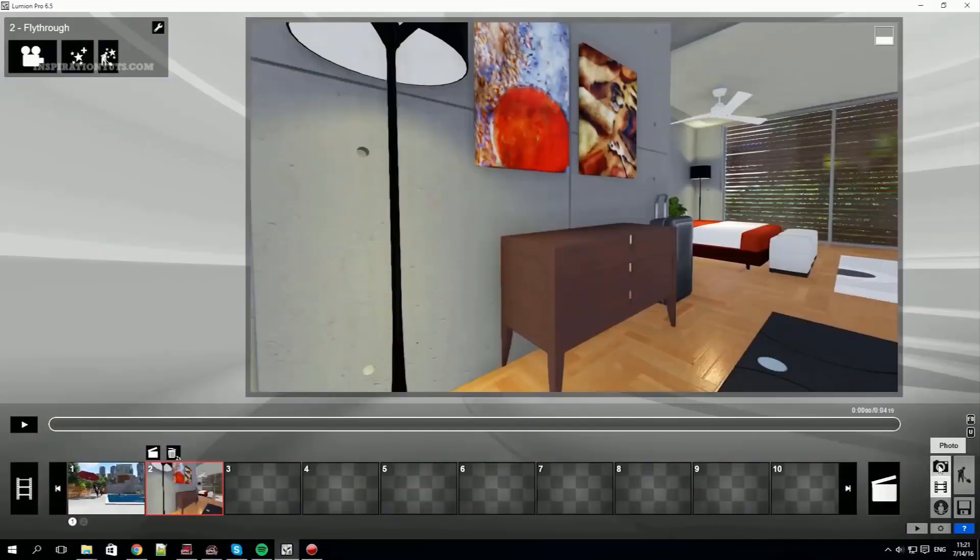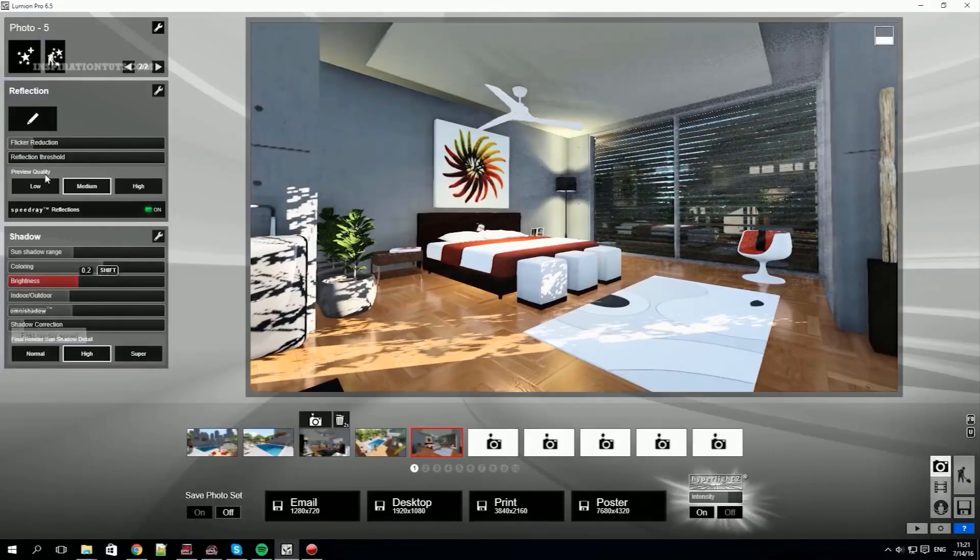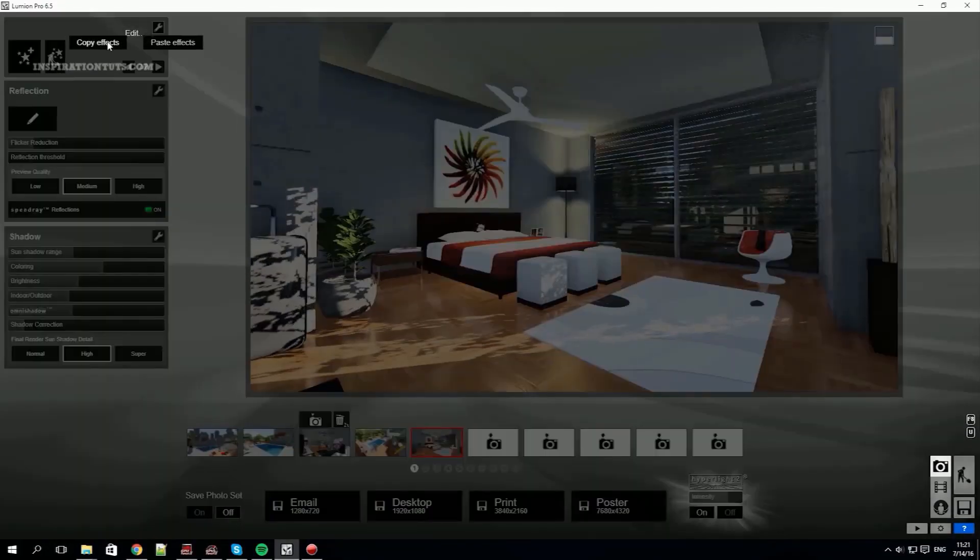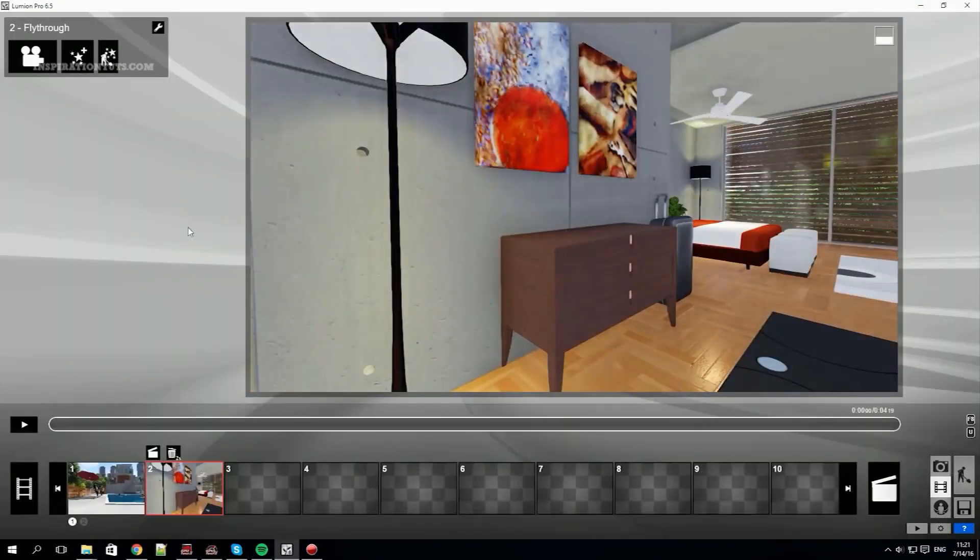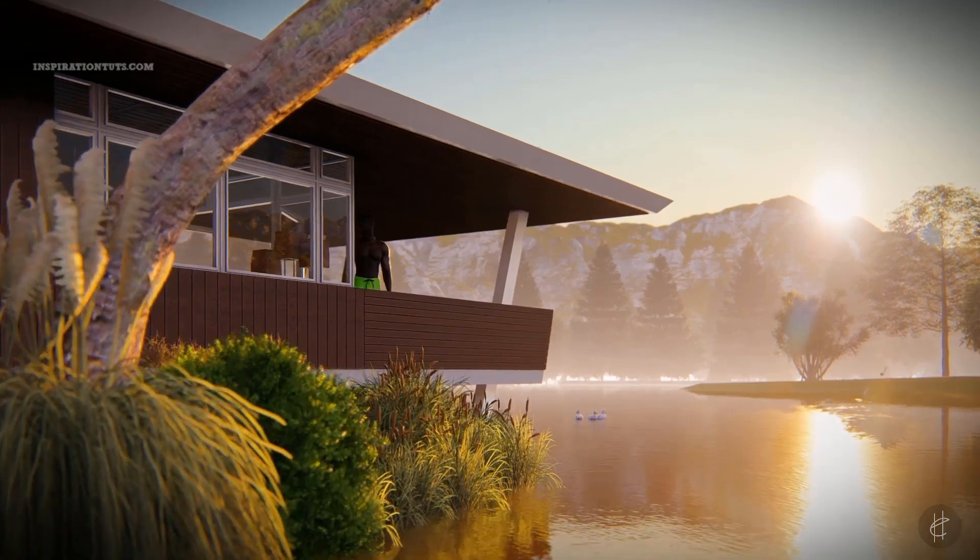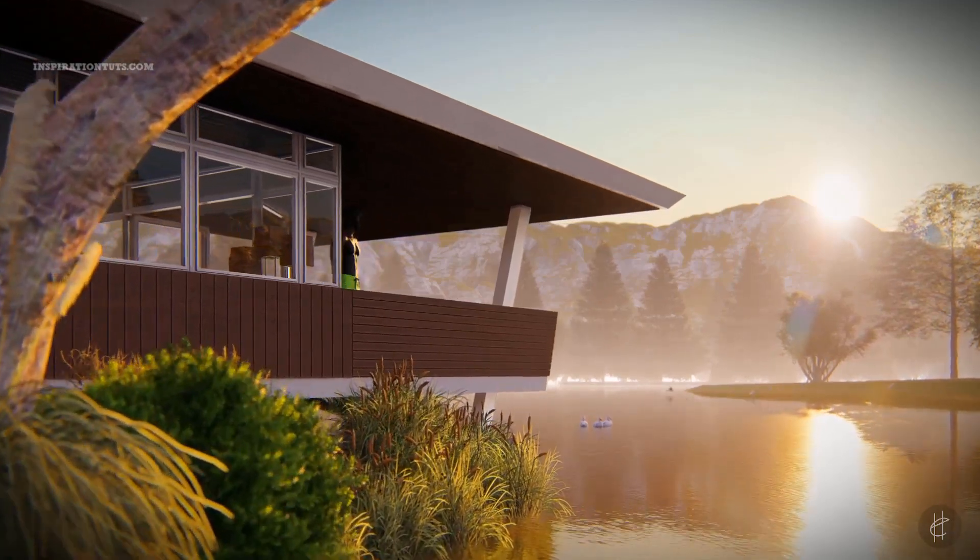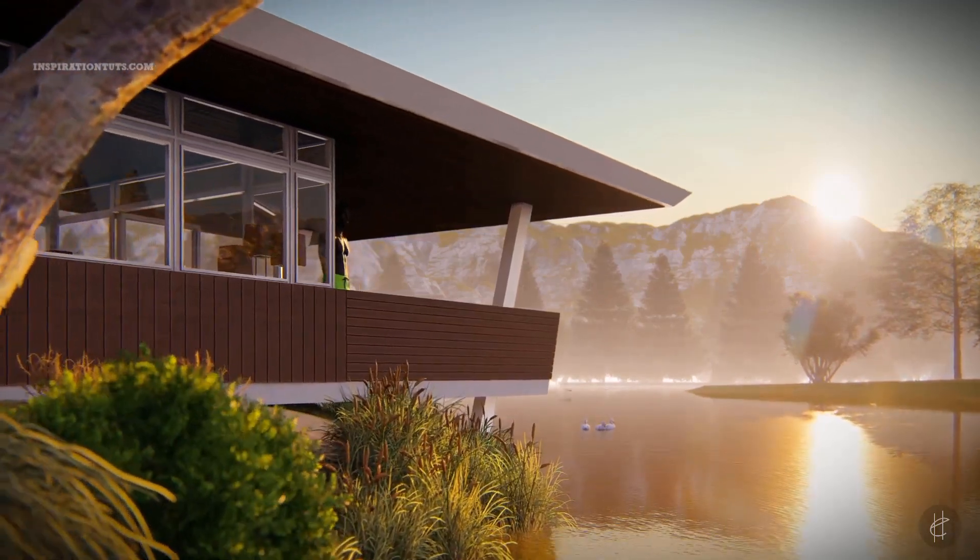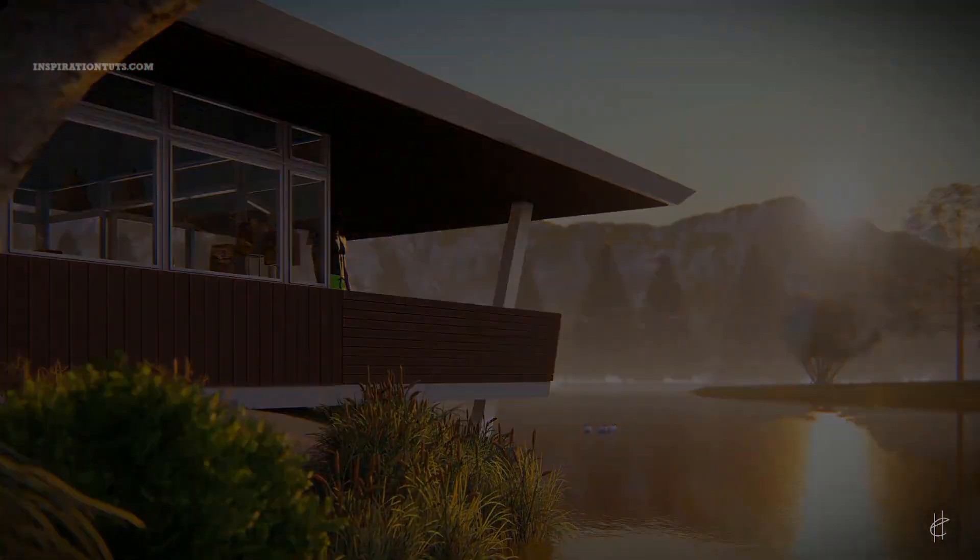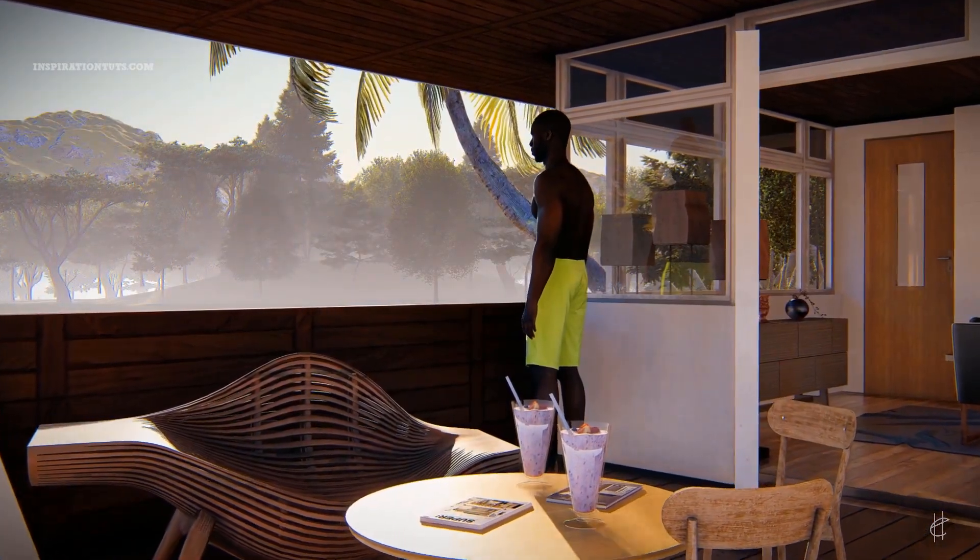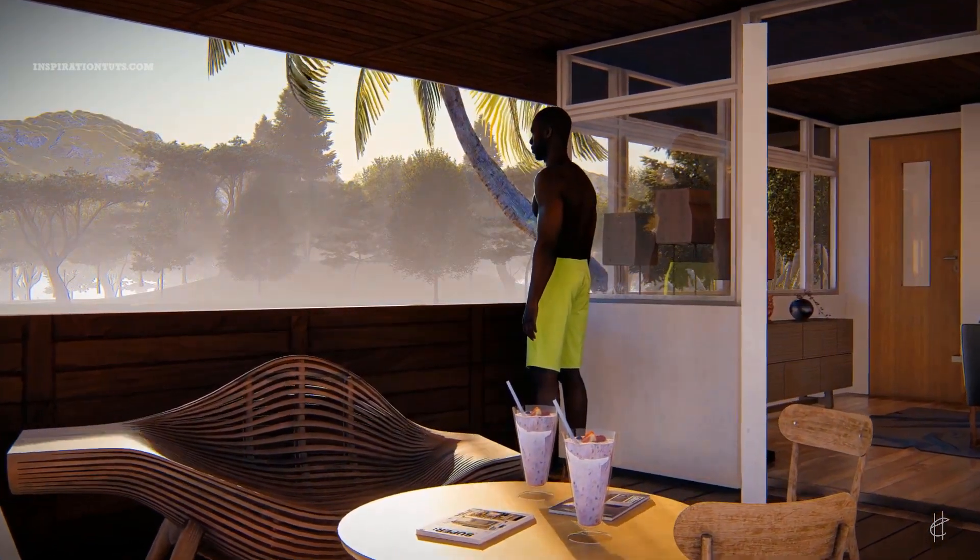On the other hand, Lumion doesn't offer these kinds of options. The render is automatic. It is possible to add effects and filters for more brightness or even cloudy weather filter if you want to show your project in winter, autumn or summer time.